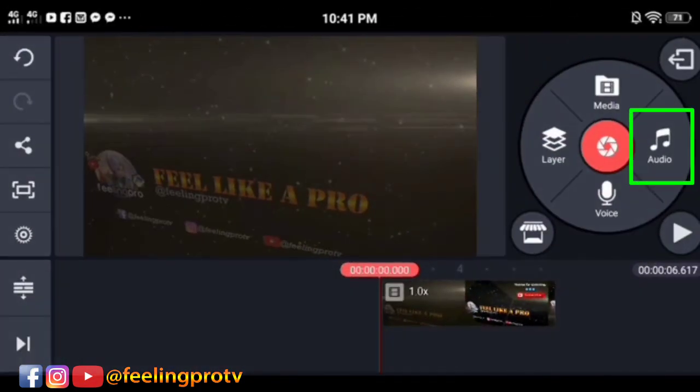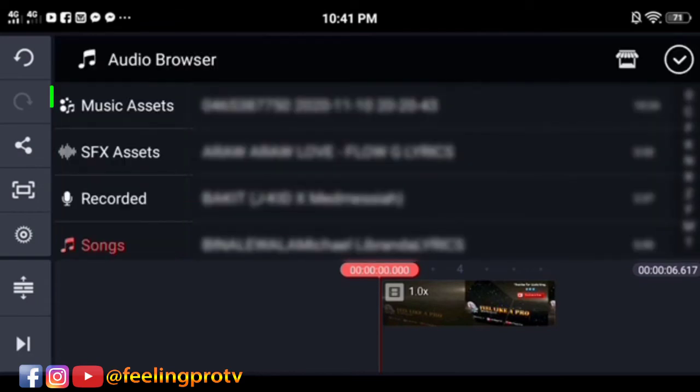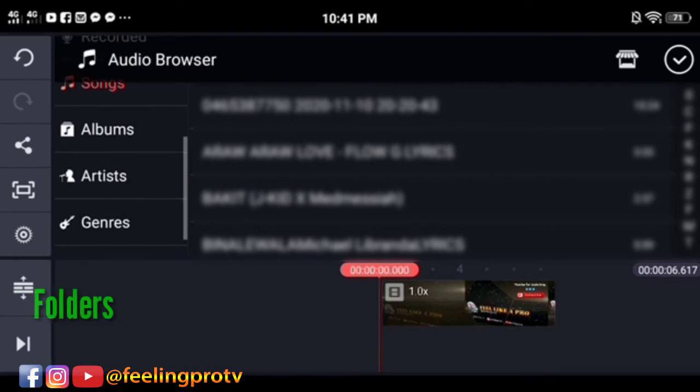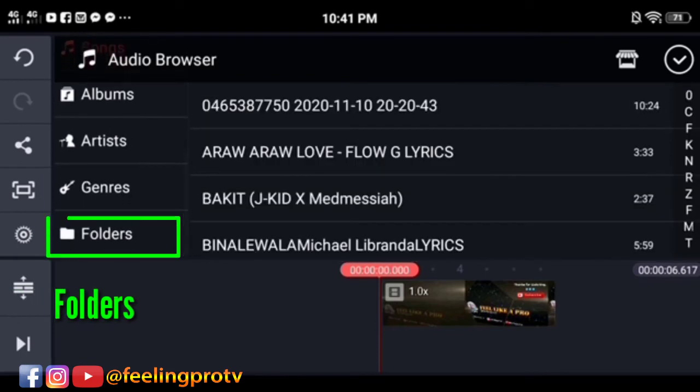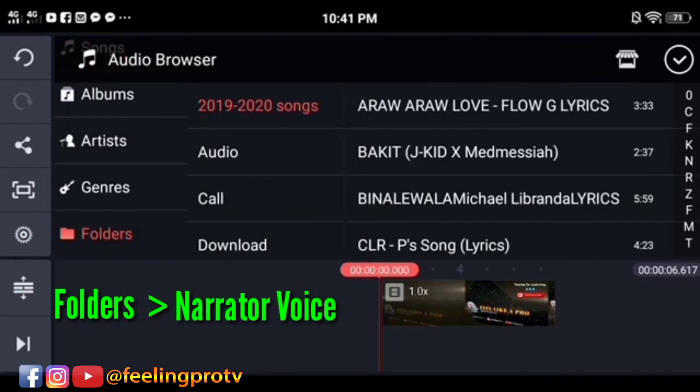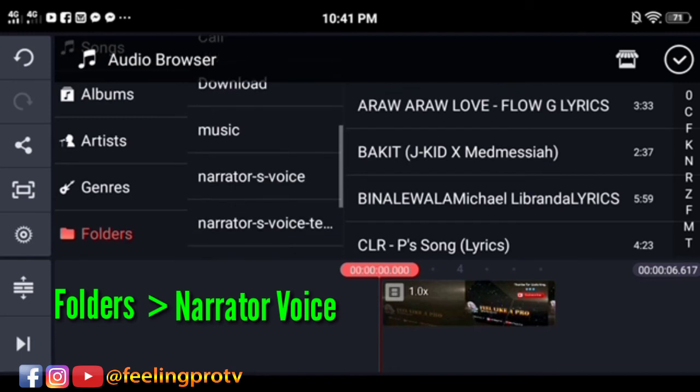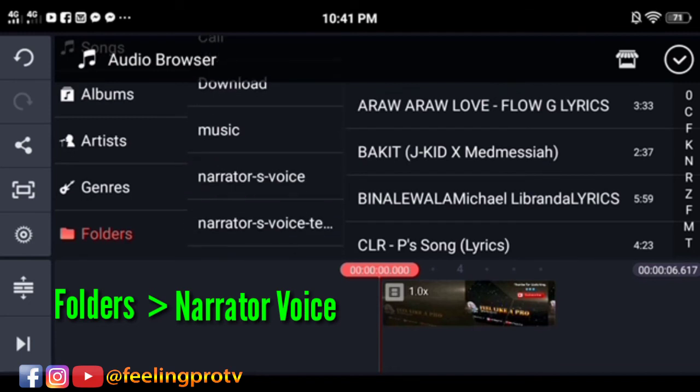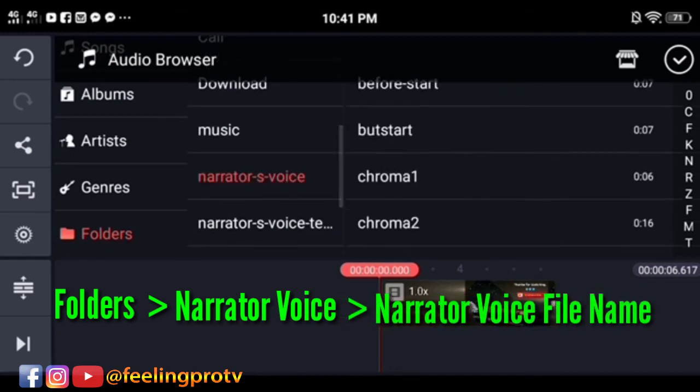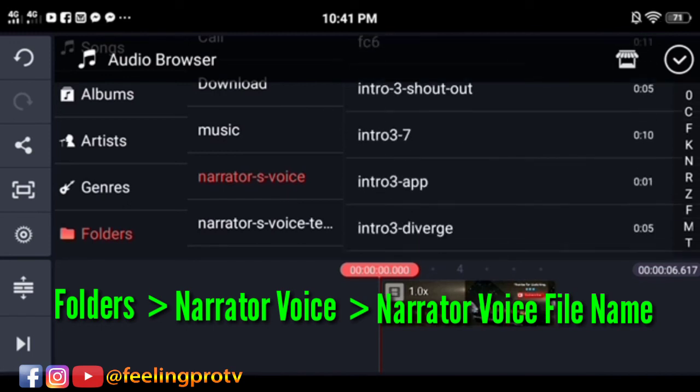Tap the audio options. On the left side, scroll down and select folder. Narrator voice. And look for the file name that we saved earlier.